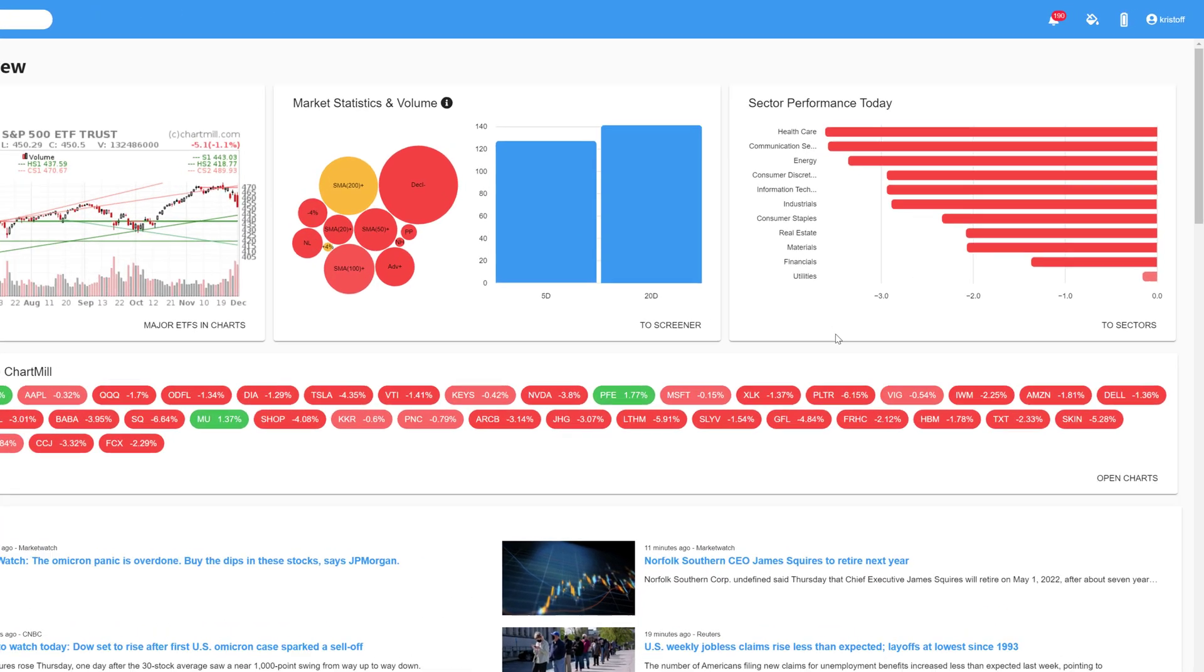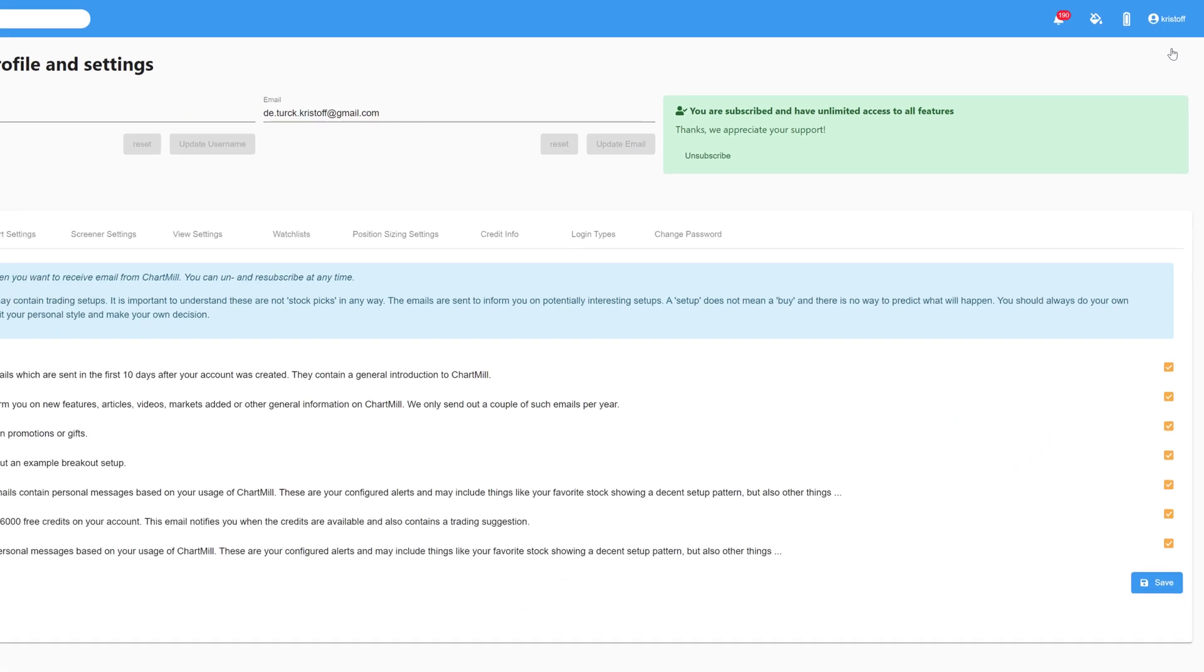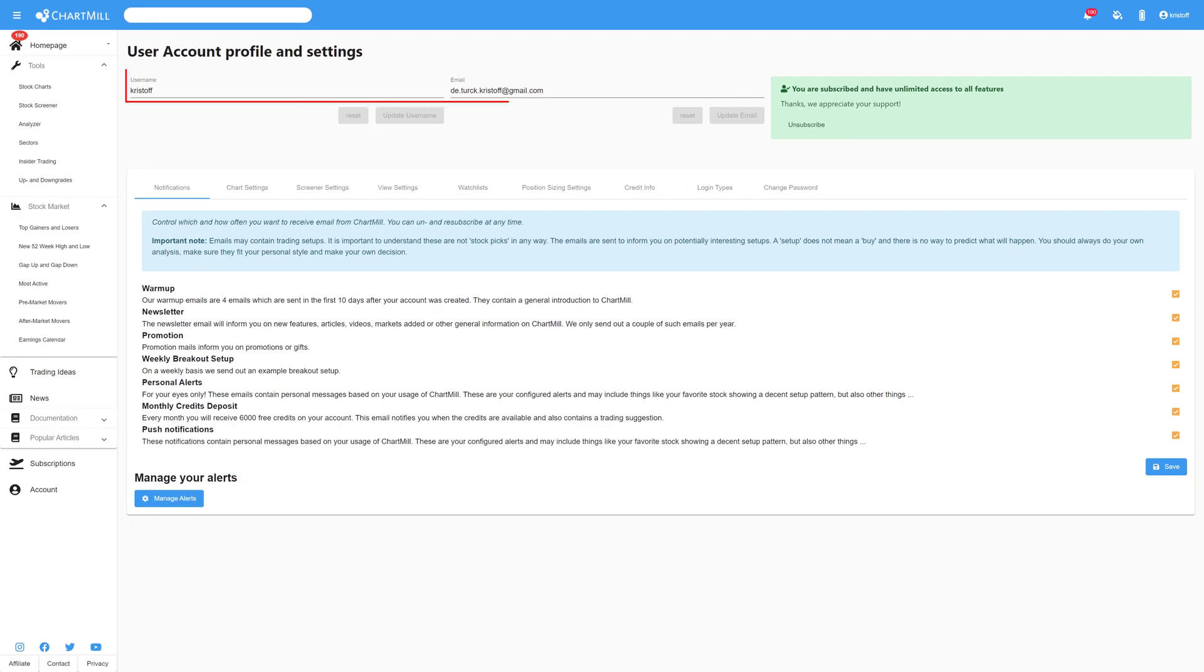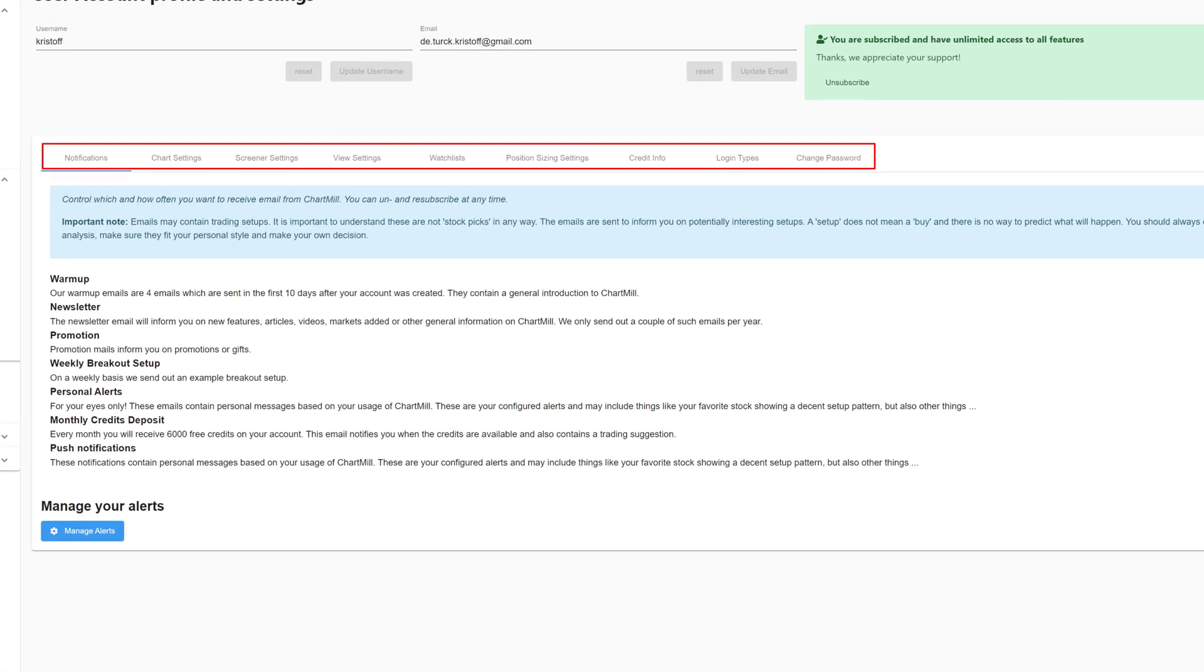On the top right, click on your account name and then click on My Account. This will take you to your profile page where you can change your username and email address if you would prefer to do so. With the tabs below, you can change various settings.